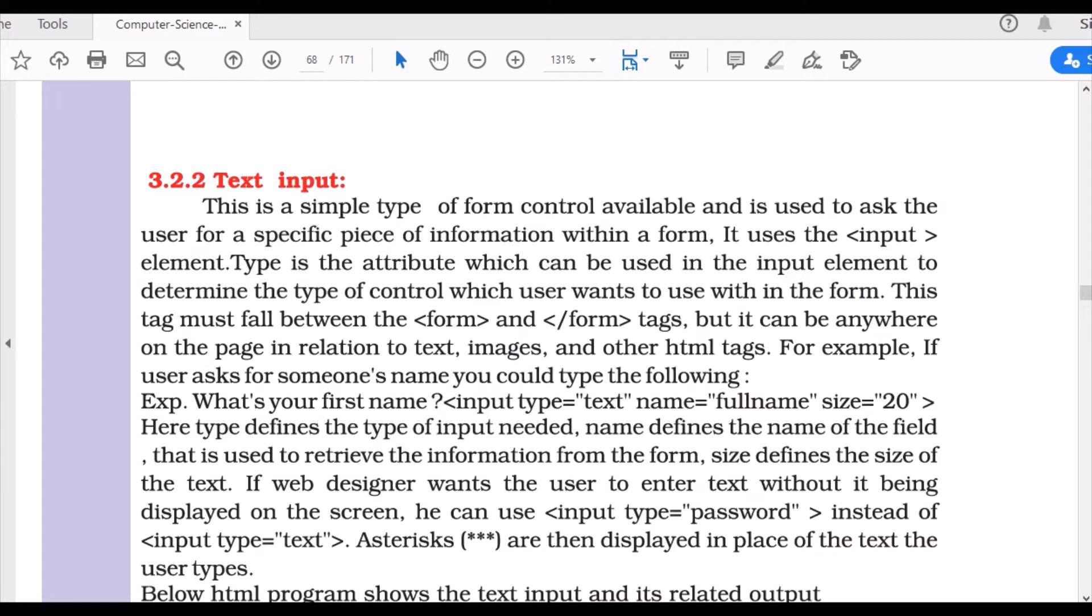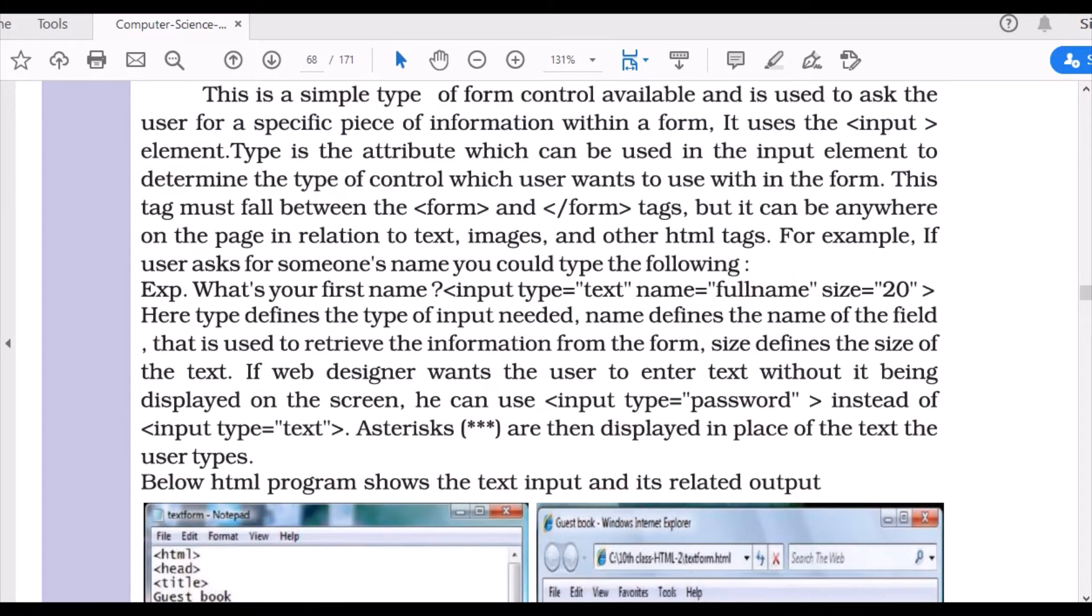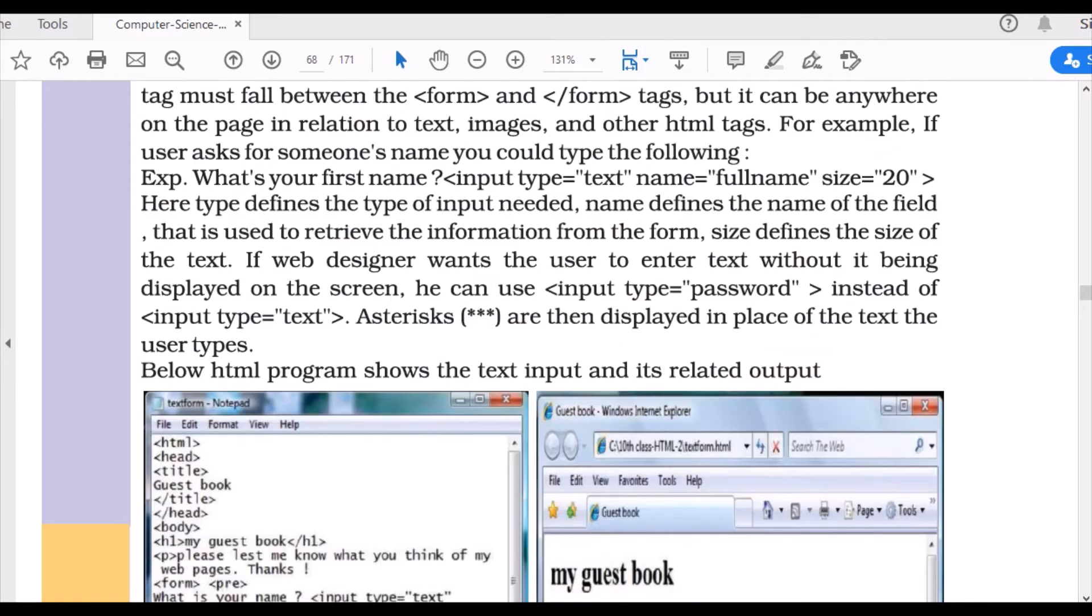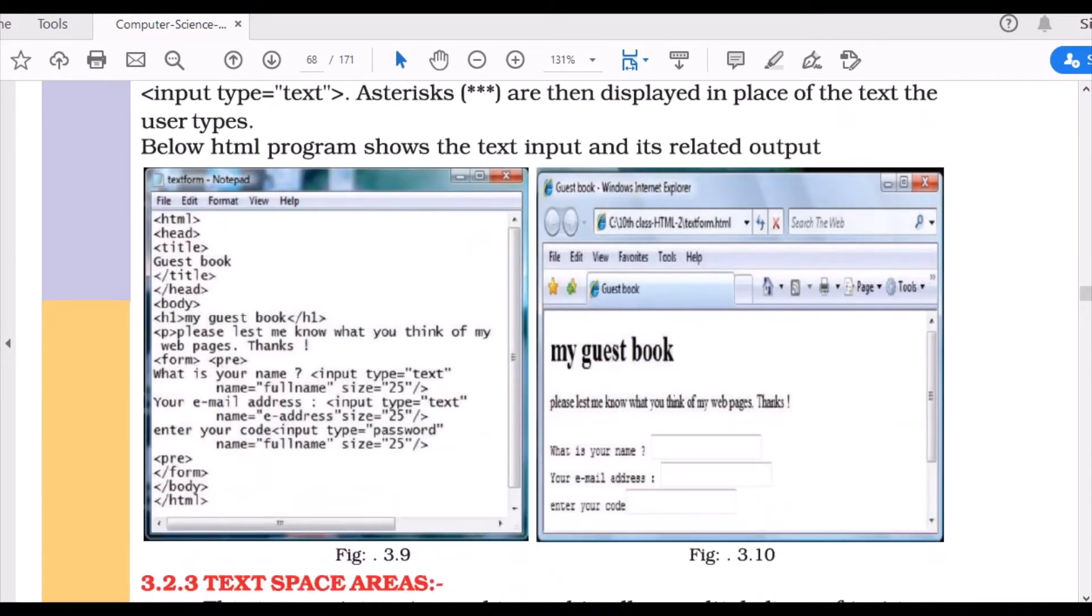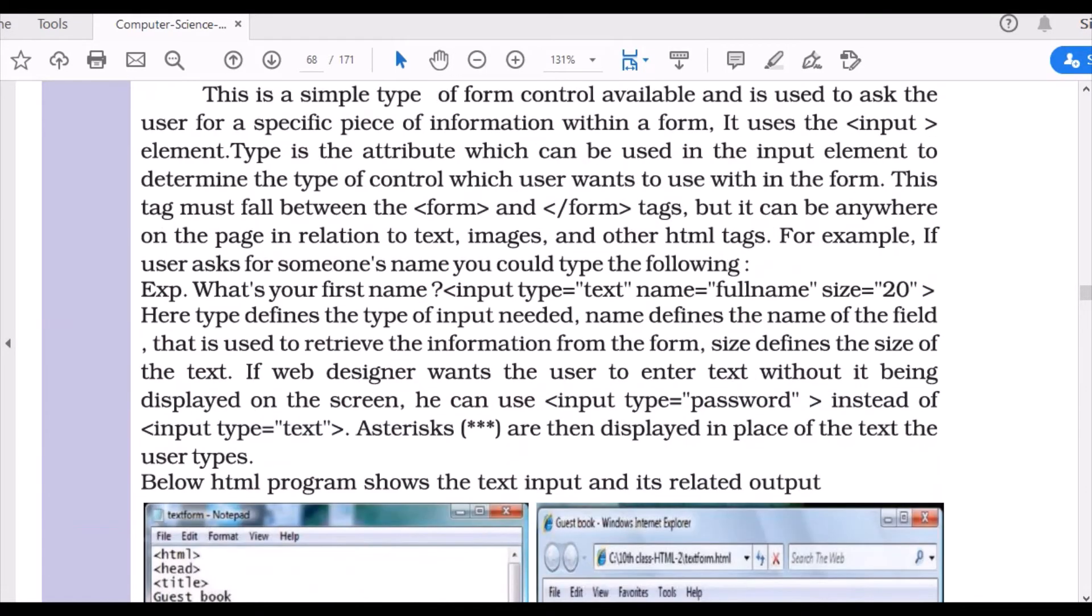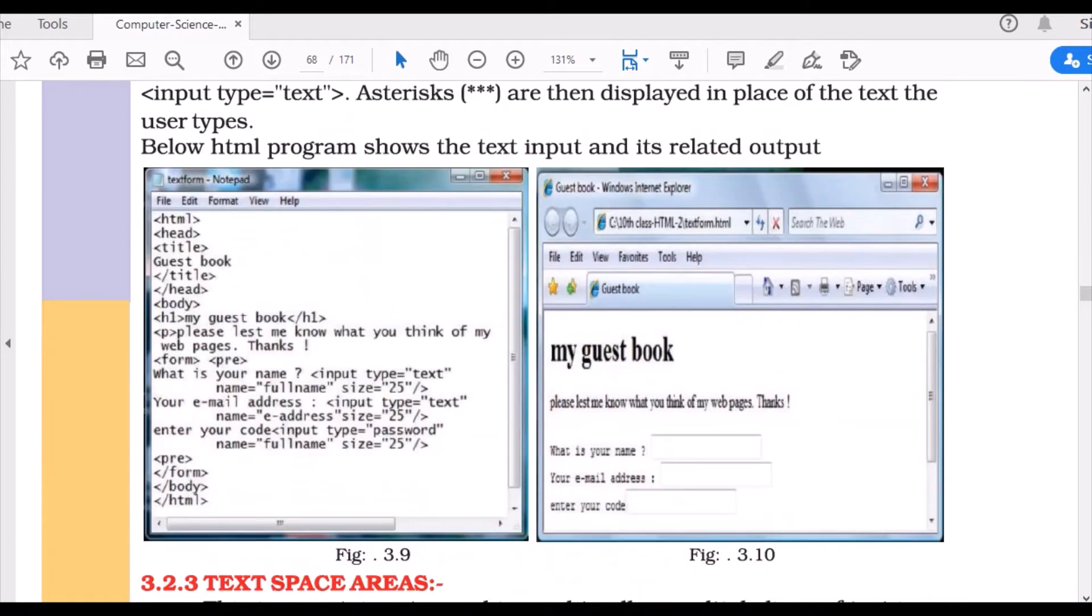Text input. First of all, when you fill in a form, you usually enter your name, address, and phone number, right? This is where text input comes in. You specify input type as text and define the size. This is a basic program of text input.